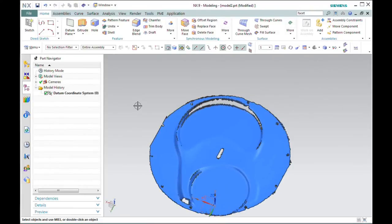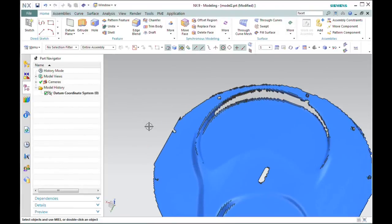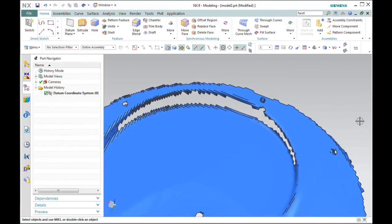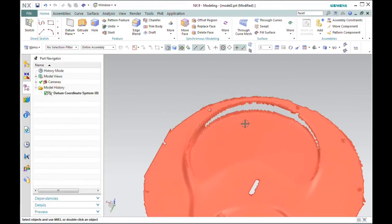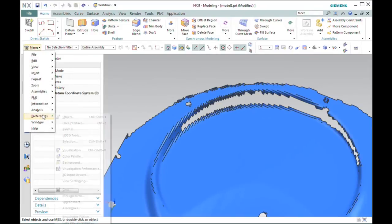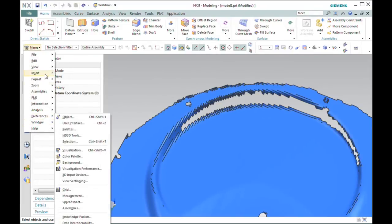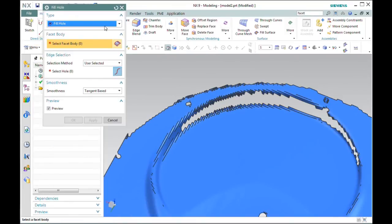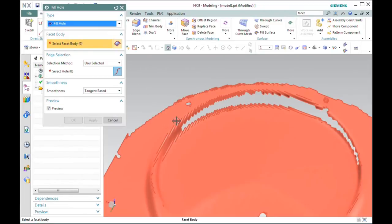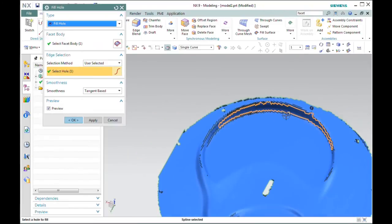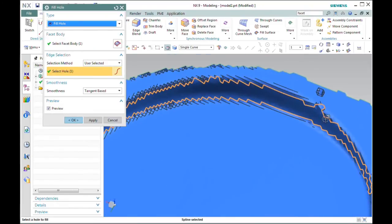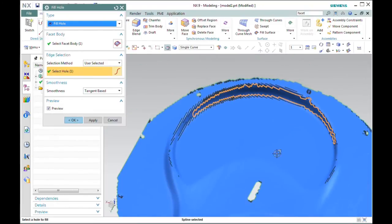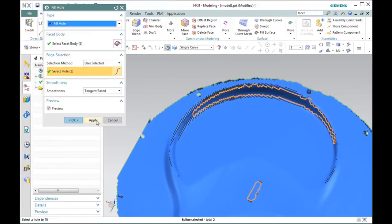Let's explore these facet editing options in more detail. Due to scanning problems, this part has a large hole here on this edge. Let's fill that first. I'll keep the tangent-based smoothness on. It does a nice job of filling that in. I'll select this hole at the same time.